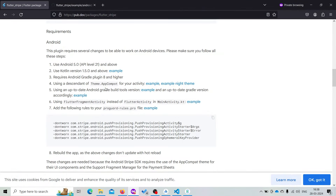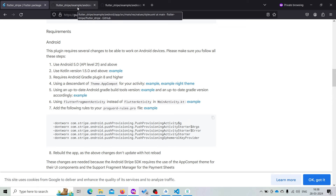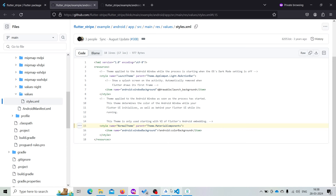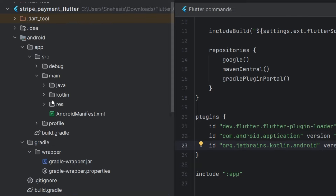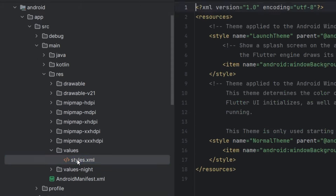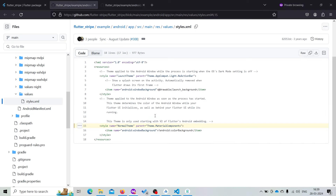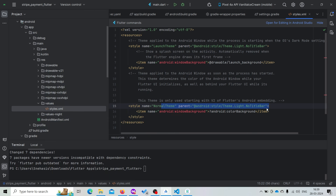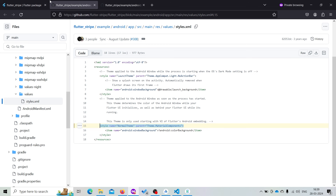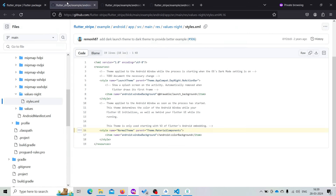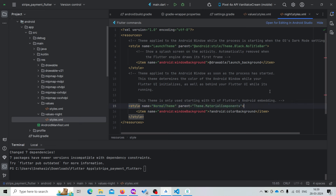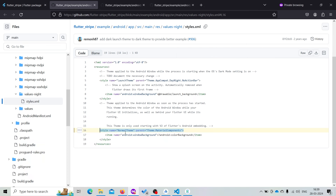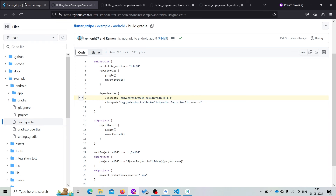Now we need to change our light theme and dark theme. Visit the example and change the style to Material Theme Components. Go to android/app/src/main/res/values/styles.xml and modify this line — we can simply copy it and paste it. The same thing will be applied to the night theme as well. Visit styles.xml and convert it to Material Theme Component. Now we have completed this step.